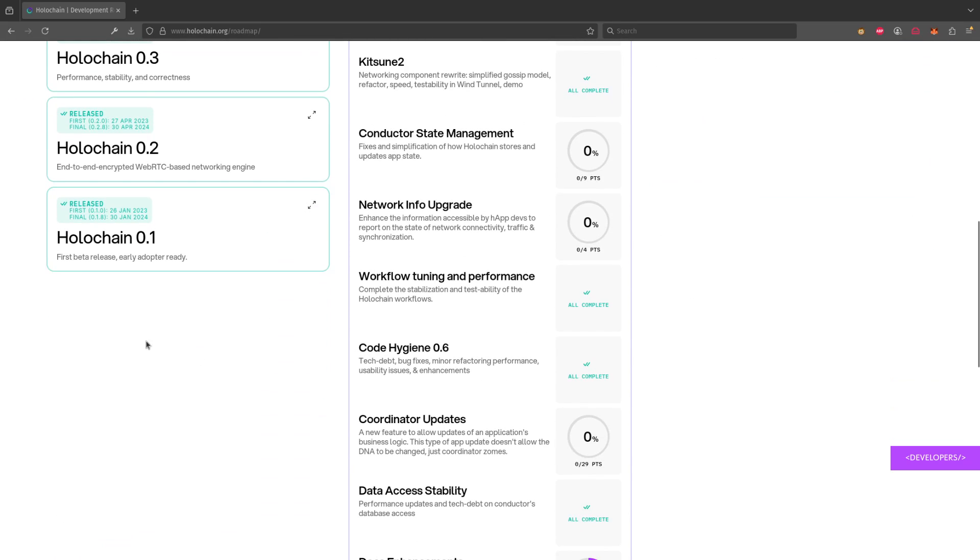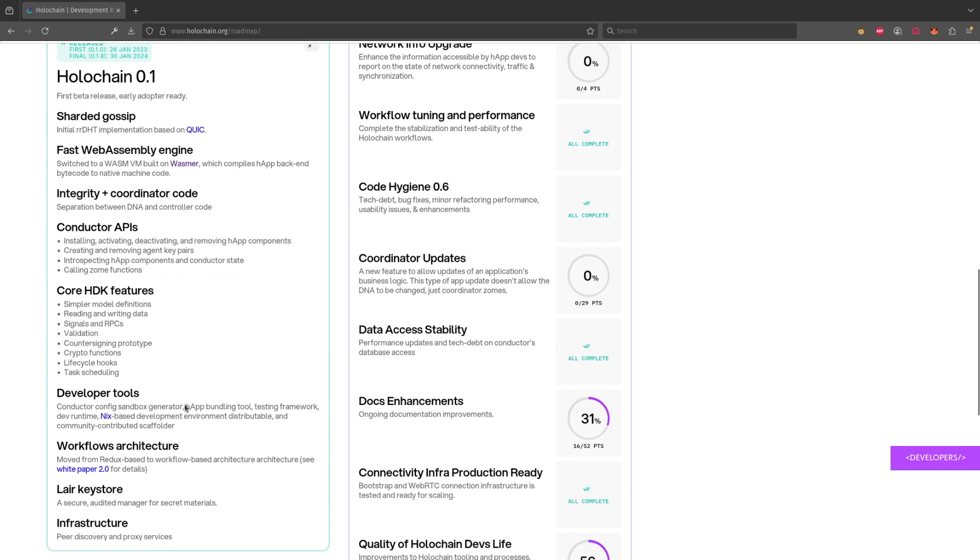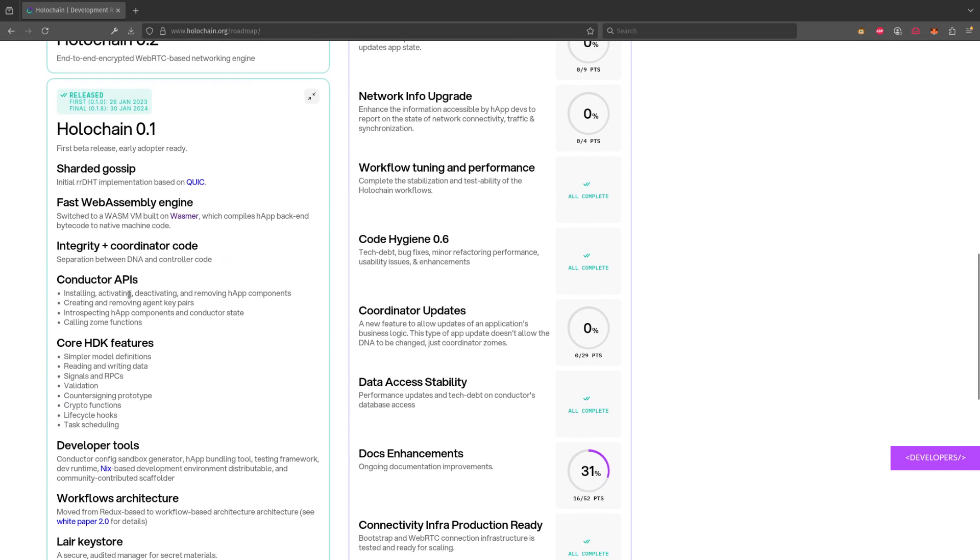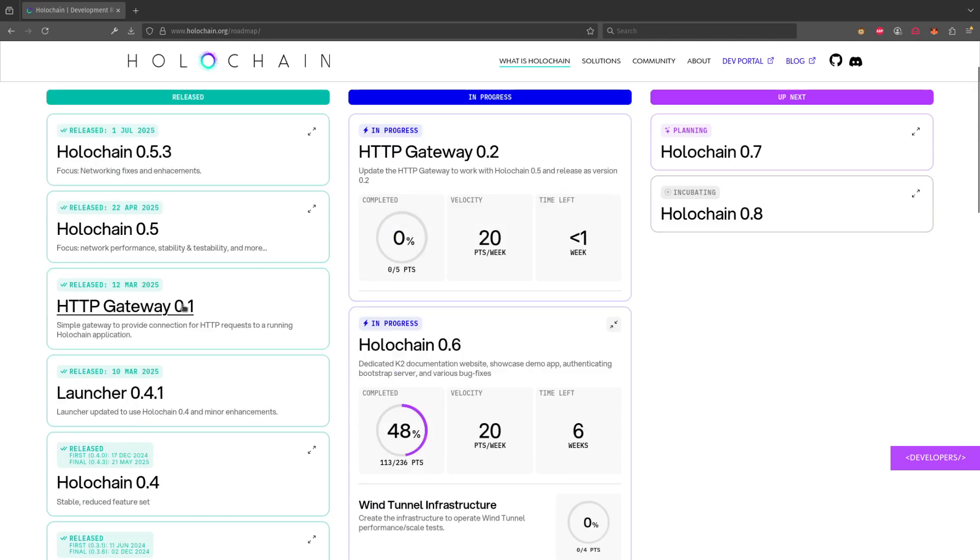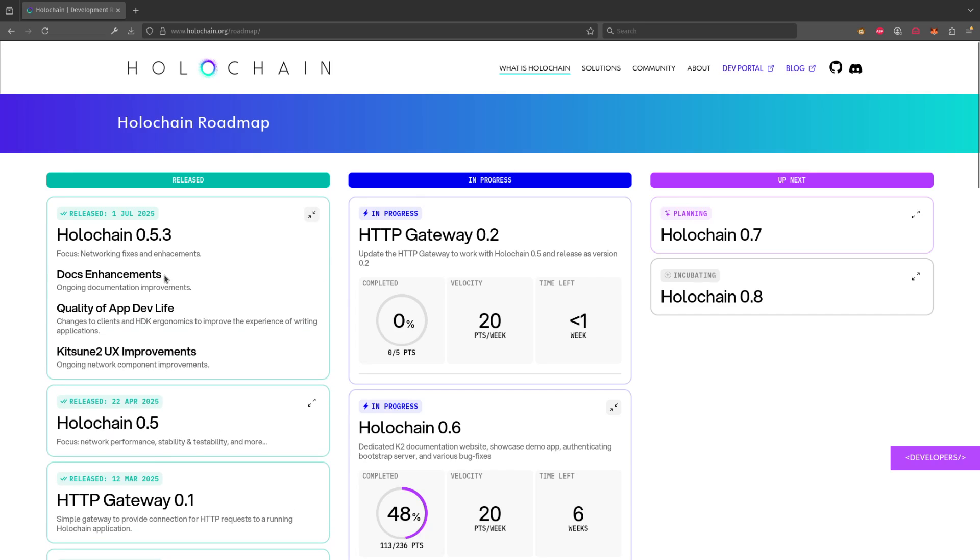You can go back to the very beginning, Holochain 0.1. You can click on this little expand button and see some of the details of what's been there. Our most recent release is 0.5.3. You can see the work we've done in that particular release. So you can take a look at the history of what we've been up to. The release date is here.